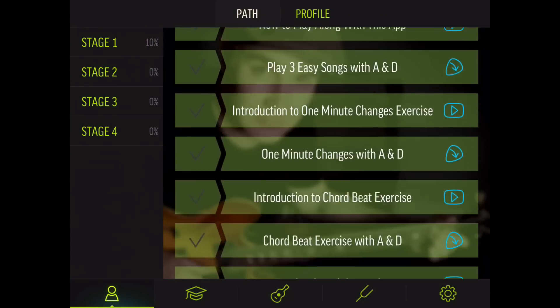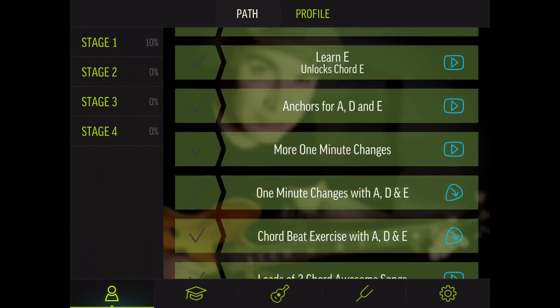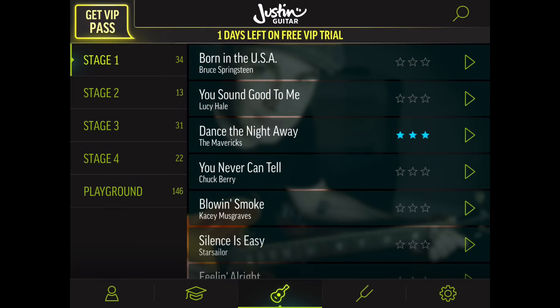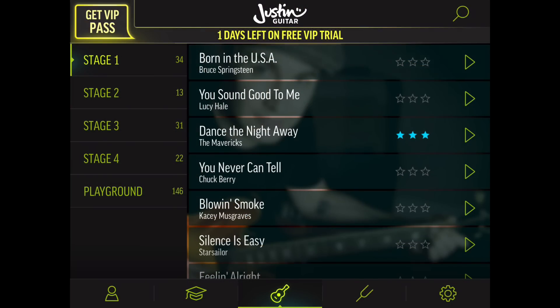As the name suggests, this app is all about getting beginner guitar players playing songs as soon as possible, and we do that with a really super effective and super fun structured course. We start off with just a couple of chords — the A and D chords — and then a whole bunch of songs that just use those chords and very, very basic strumming.